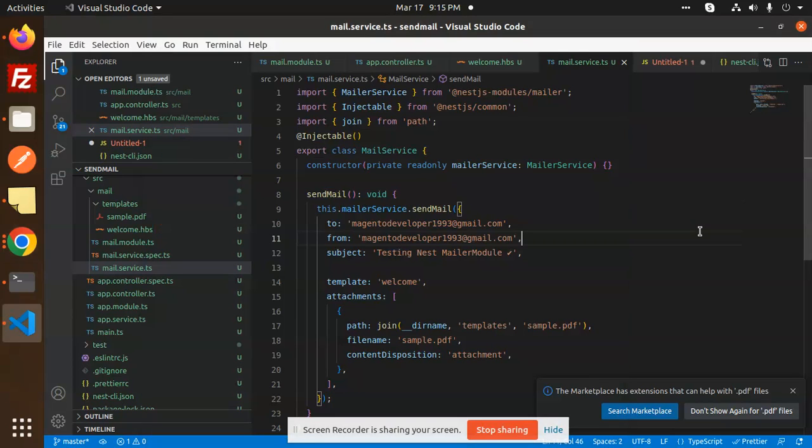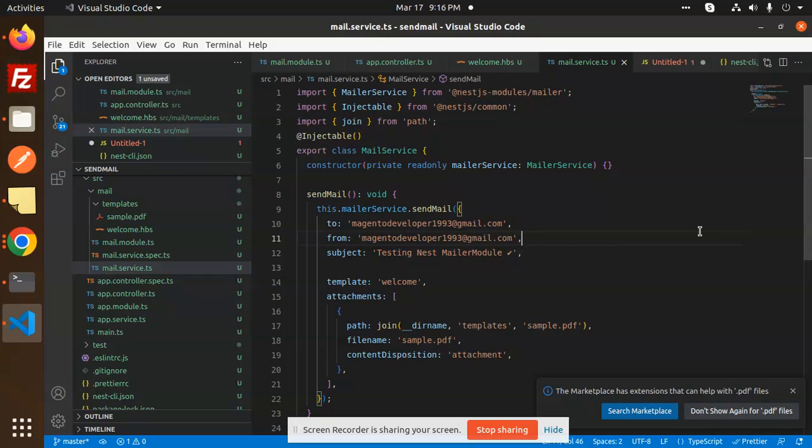Hello friends, welcome back to the new tutorial of Nest.js. We are going to learn how to send email with multiple recipients. Currently I'm just sending to one email, so if I want to send the same email to multiple recipients, how are we going to do this in Nest.js? I'm going to teach you that.